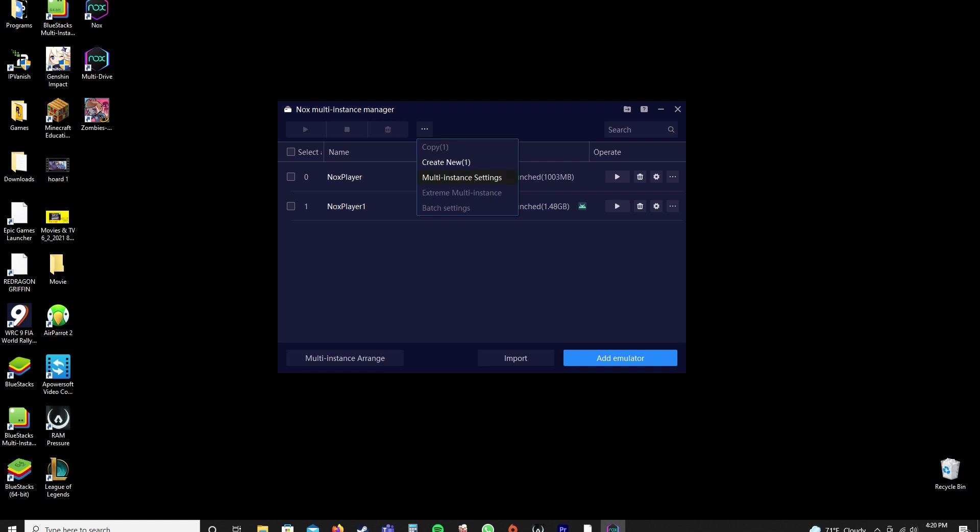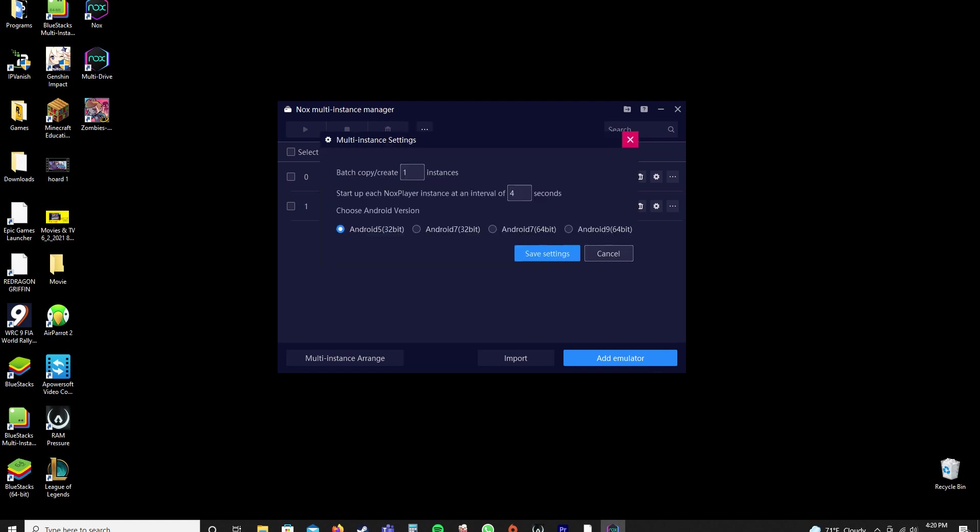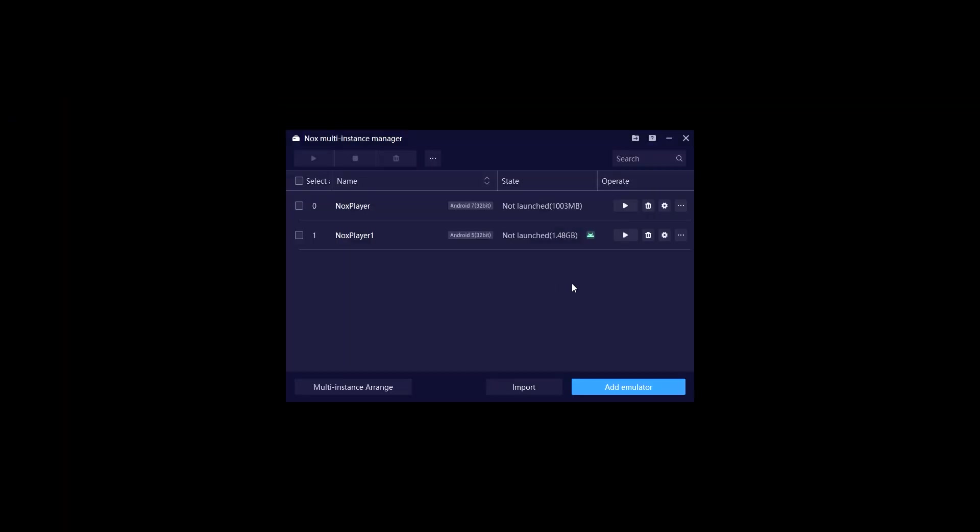I think its default is four instances, so I just changed to one because you don't need four. And it's usually on seven, so you have to put it to five. And then when you do Create New, it'll be Android 5.